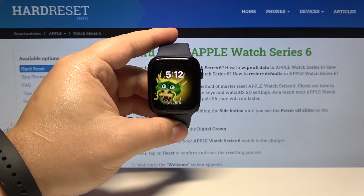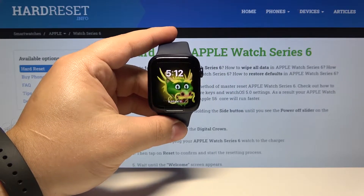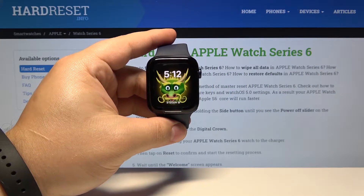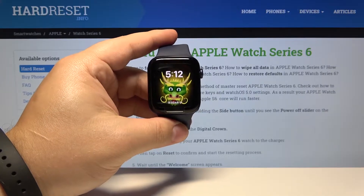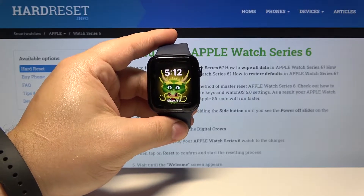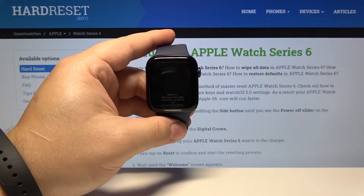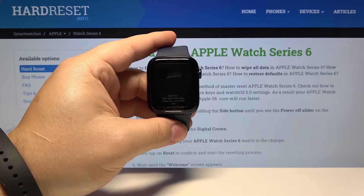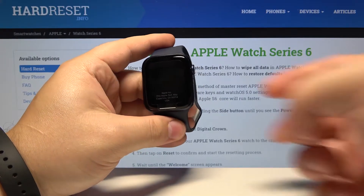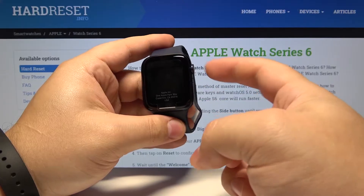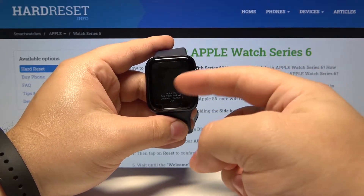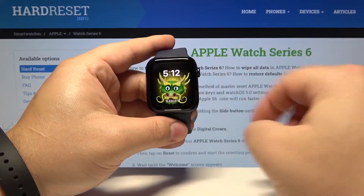Hello, in this video I have Apple Watch Series 6 and I'm going to show you how to change the app view. First we need to wake up the screen on our watch. To do it press the side buttons or tap on the screen.